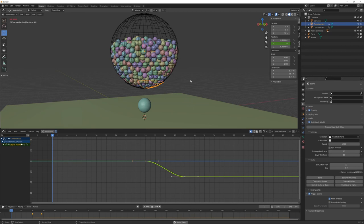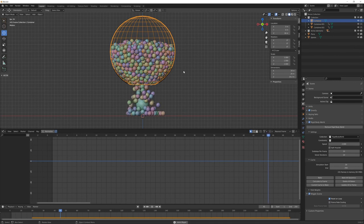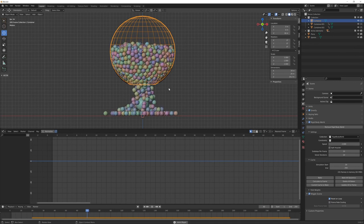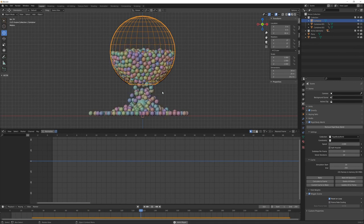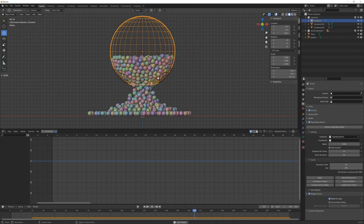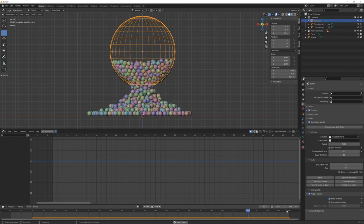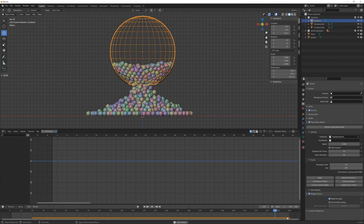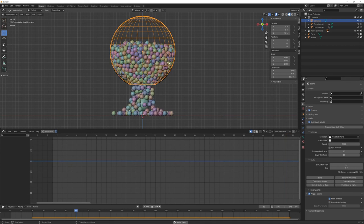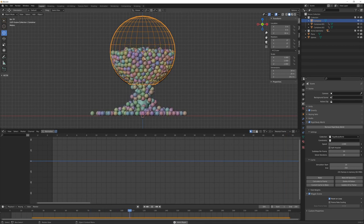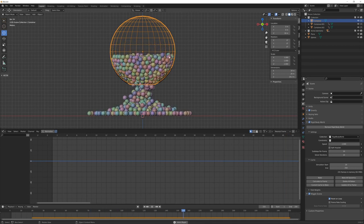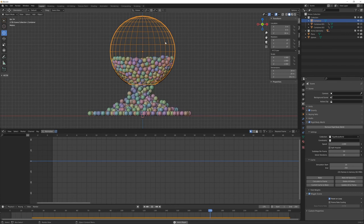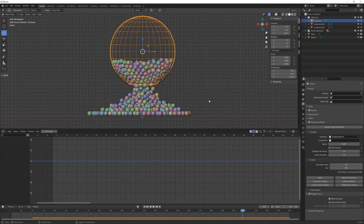And after a few minutes of simulation, we have this nice result. But you can see that after 10 seconds of animation, all the icospheres were not entirely exited from this container. So I will try to increase even more the overall speed.